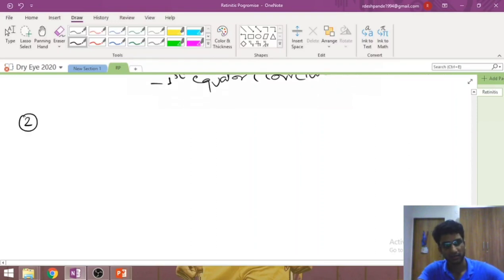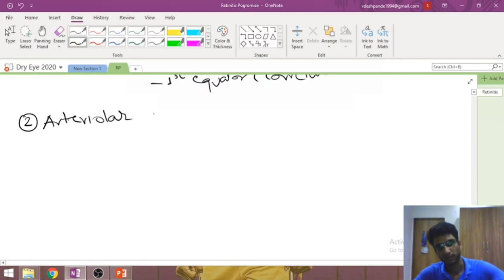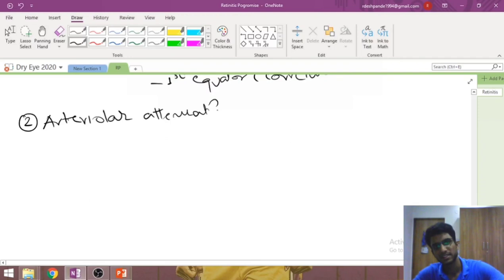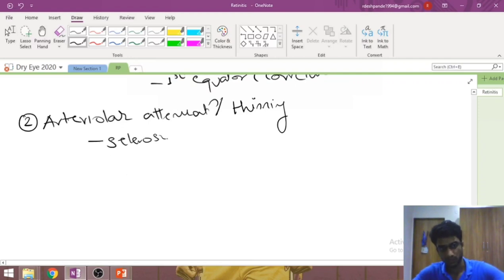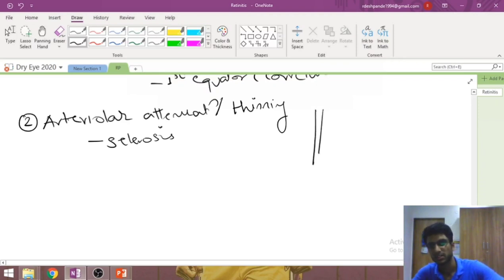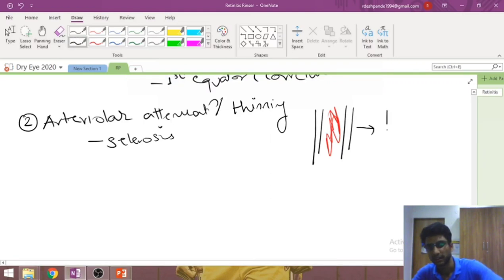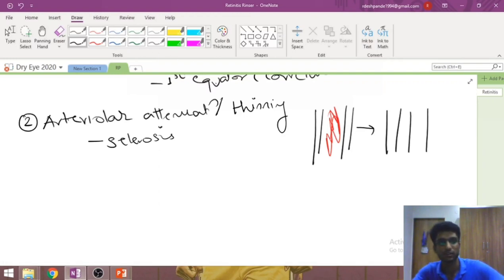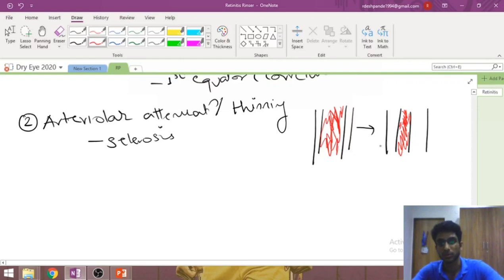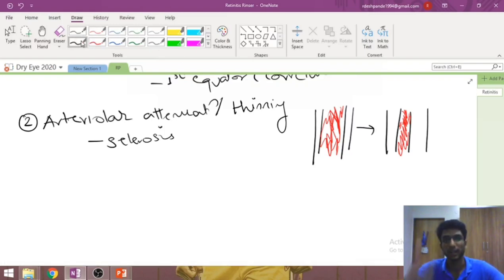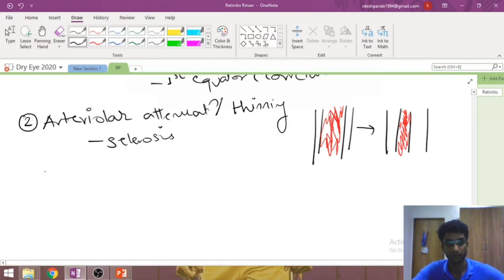The second fundus sign is arteriolar attenuation, meaning thinning of the blood vessels. This is an extension of the sclerosis theory: when a blood vessel undergoes sclerosis, thickening occurs inwardly, reducing the blood column diameter. On fundus exam you see the blood column, not the vessel wall — so a thinner column indicates a thinned lumen due to sclerosis.